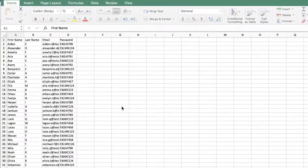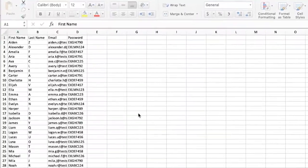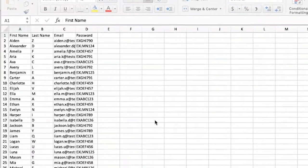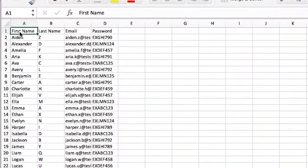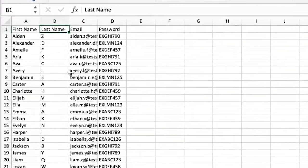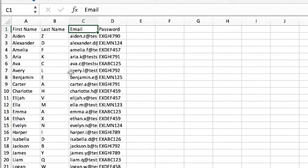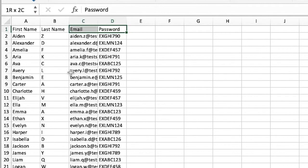As you can see in the sample file, all you need to have is first name, last name, email address, which is the username, and password. A header is required for your file.